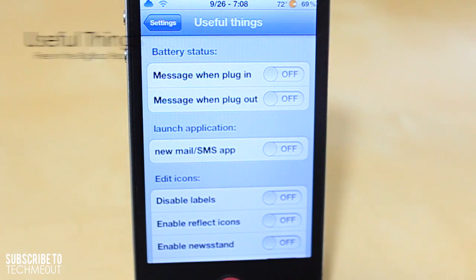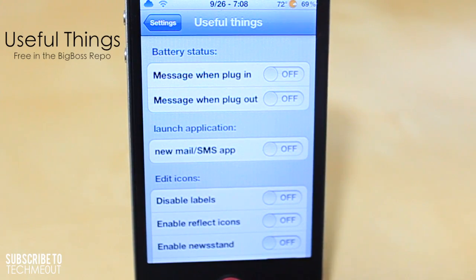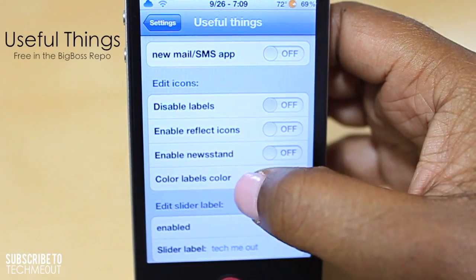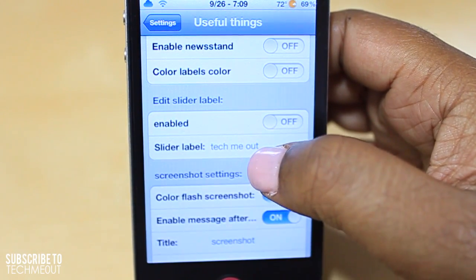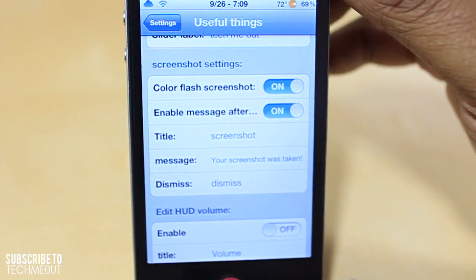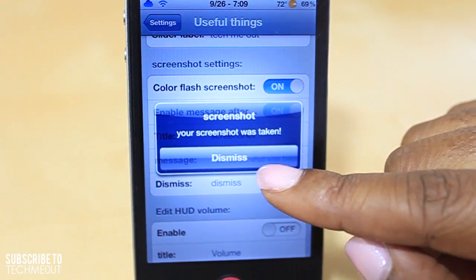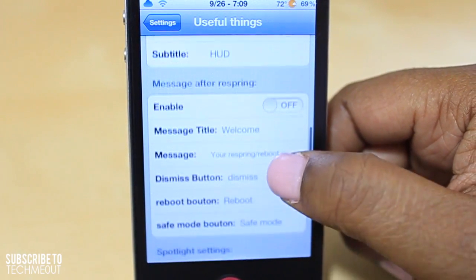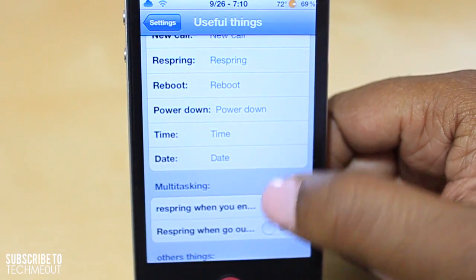Coming in next we have Useful Things. What this does is provide you a number of tweaks in one central area — it's kind of like SBSettings if you're familiar with it, but not quite that extensive. You have options such as disabling labels, turning the reflection on and off, hiding Newsstand, changing your slider text, and adjusting the color of your screenshot flash with a pop-up message when you're finished. You can also edit the HUD volume toggle and quite a few other things within this one application.